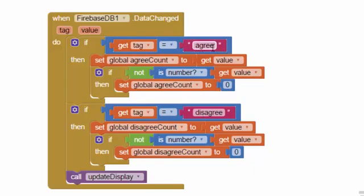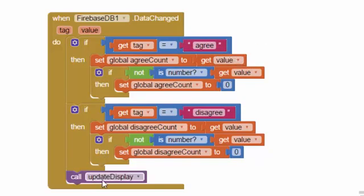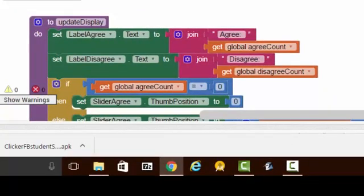Whenever we get a number back from the database, we figure out whether it was the agree number that changed or the disagree number that changed, and we just change our global variable to keep track with whatever's in the database. Once again, we update the display every time the data changes.